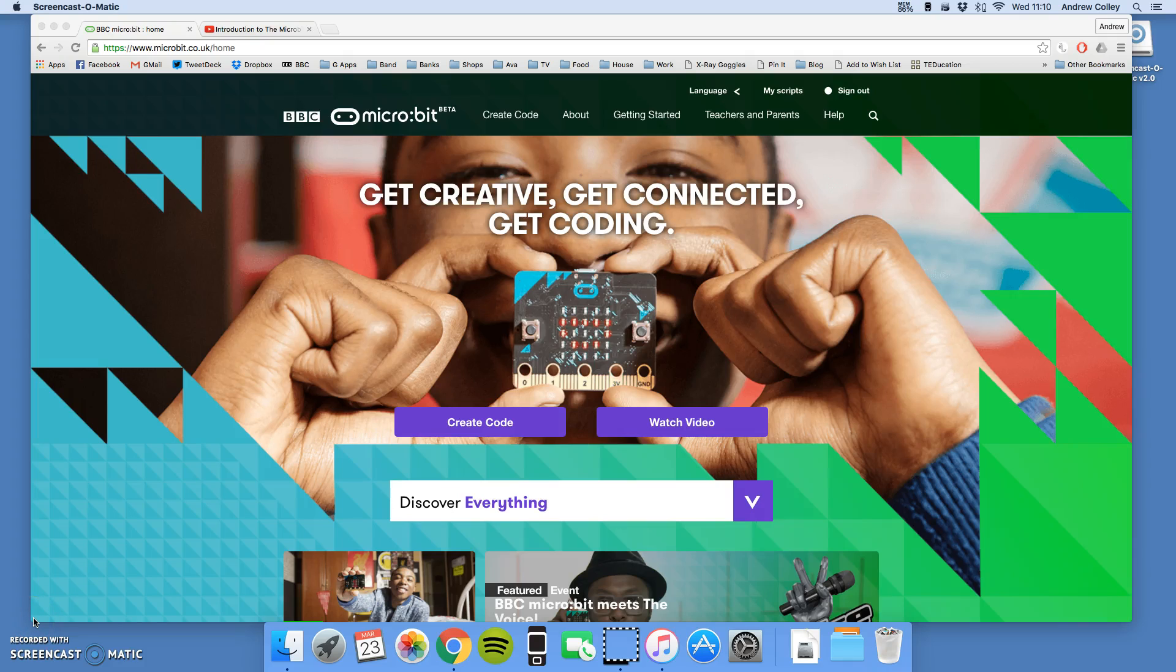Hi, it's Mr. Kali again, and we're going to start to use the Blocks Editor on the Microbit website to write some computer programs.